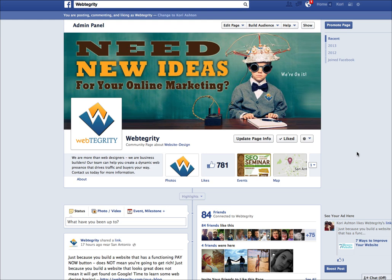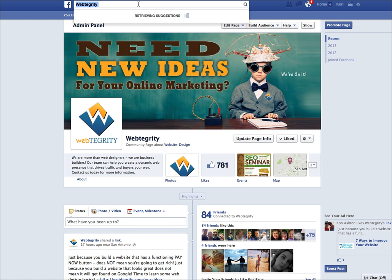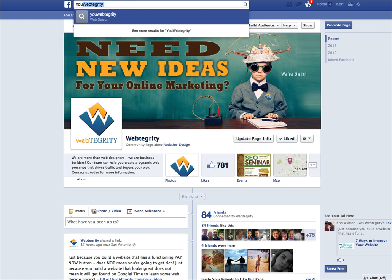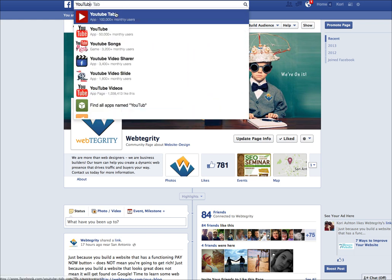Do you have a YouTube channel that you would like to add to your Facebook page? Here's how it's done. You're going to come up to the top and you're going to do a search in Facebook for YouTube tab.